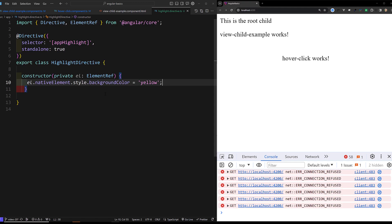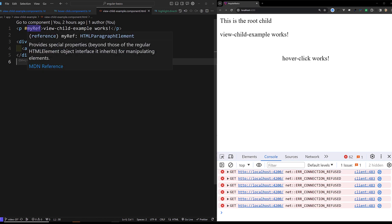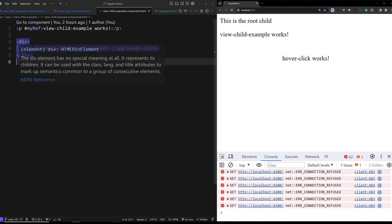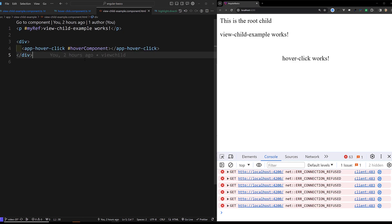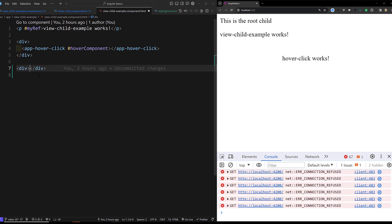Here we have the directive component. Let us try to access it. Let us go into our ViewChild component HTML. First one is the div element. Here we are having app-cover, and we can also have another div element. For this div element, I will add here a container ref placeholder with hash myref.